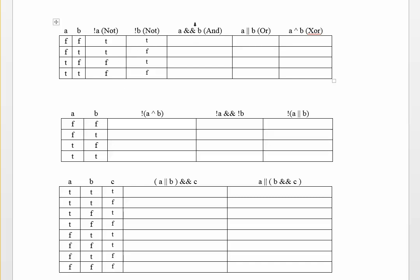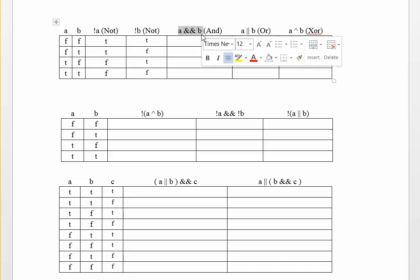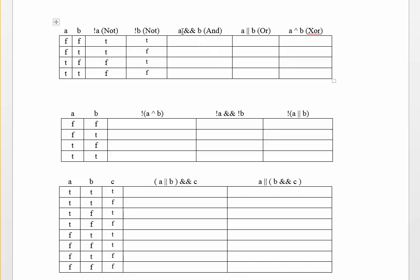The AND operator, the way that it works is both conditions have to be true in order for this operation, this mathematical statement to also be true. So for example, when I say A and B, when A is false and B is false, the result of that is going to also be false. And basically lines two and three are going to be the same because we have at least one of them being false. And the only one that's going to return true is the last one since that's the only combination where both are true.